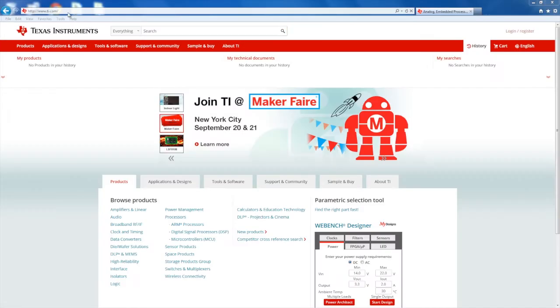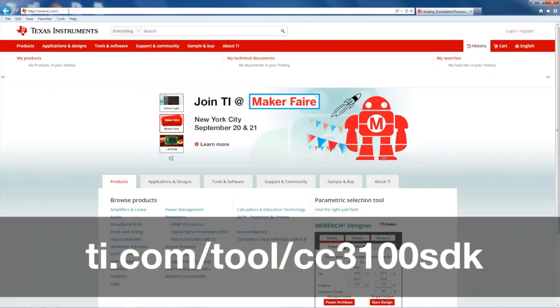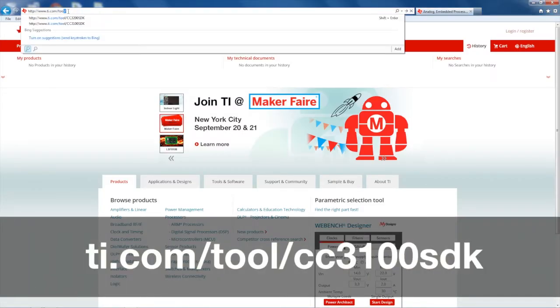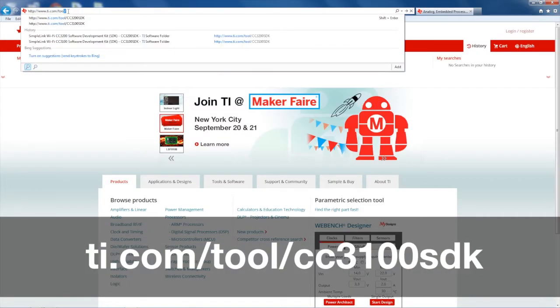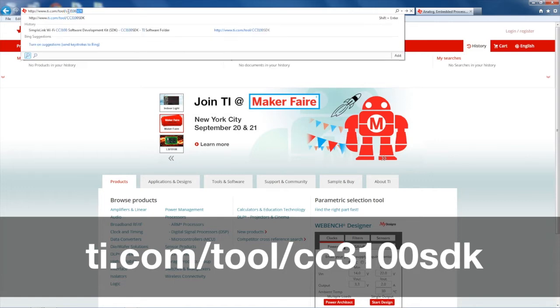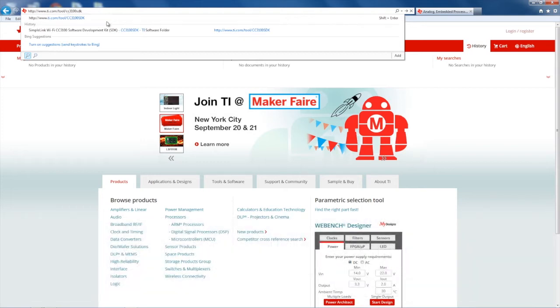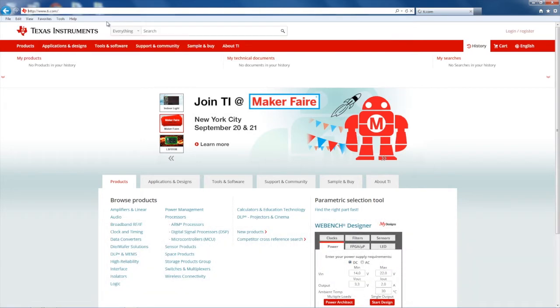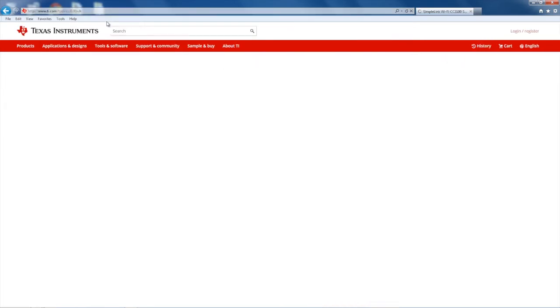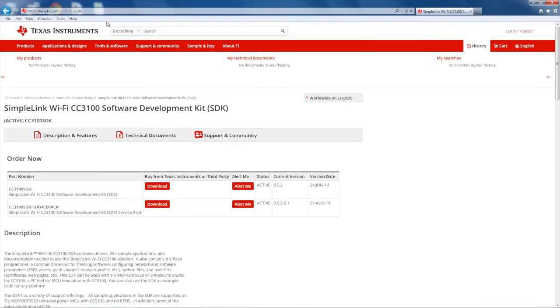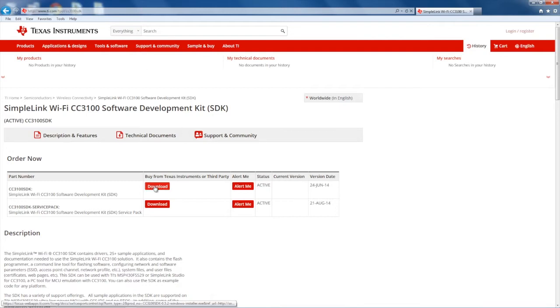Now, go to www.ti.com/tool/CC3100SDK. Click on the link to download the CC3100 SDK.